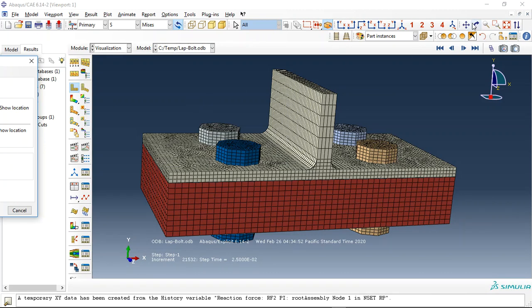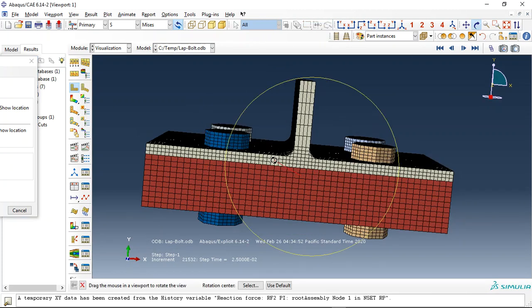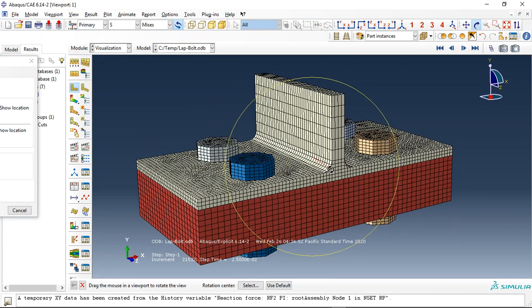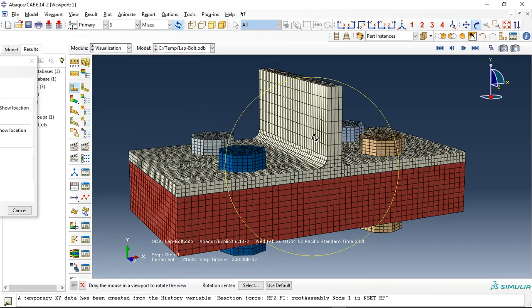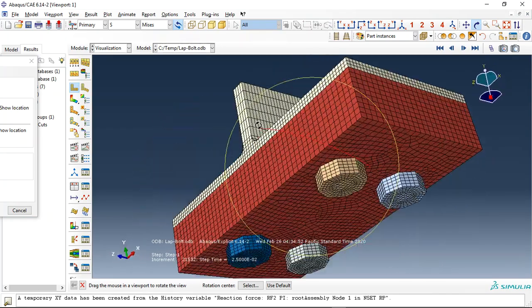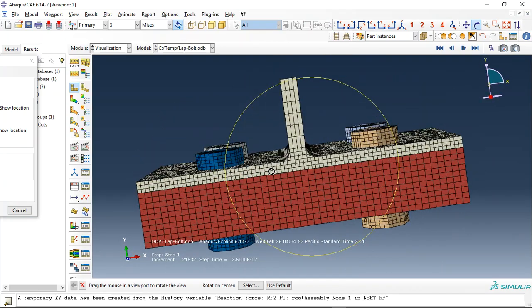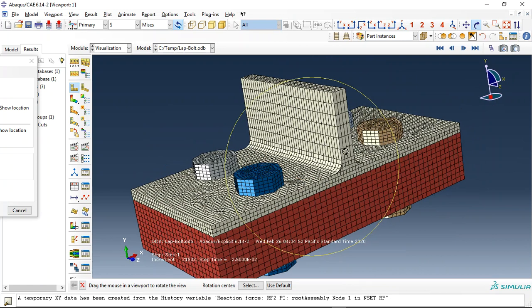Hello and welcome to this simulation. Today I did a model of two steel plates bolted with these bolts here. You can see them.